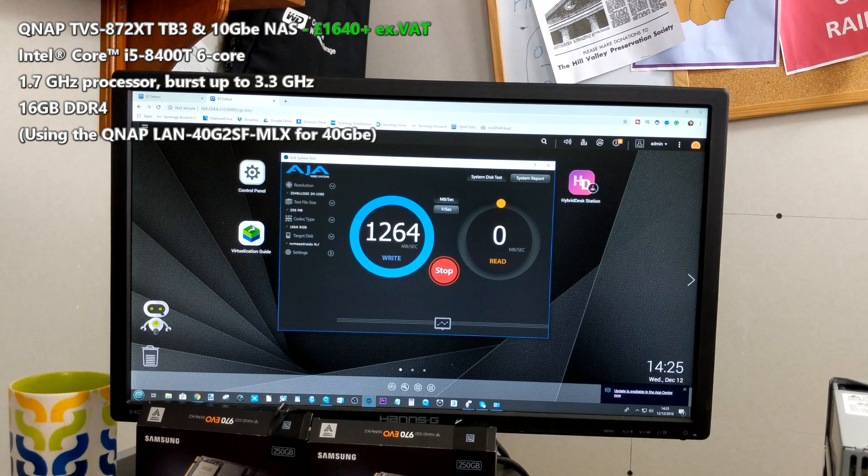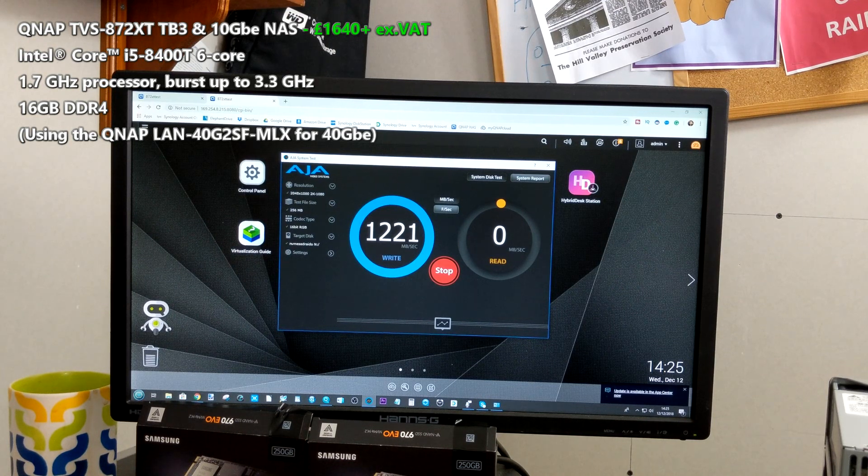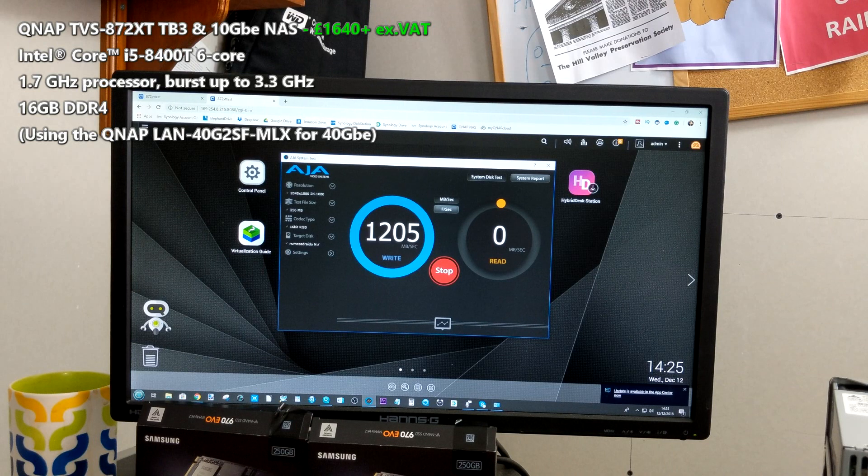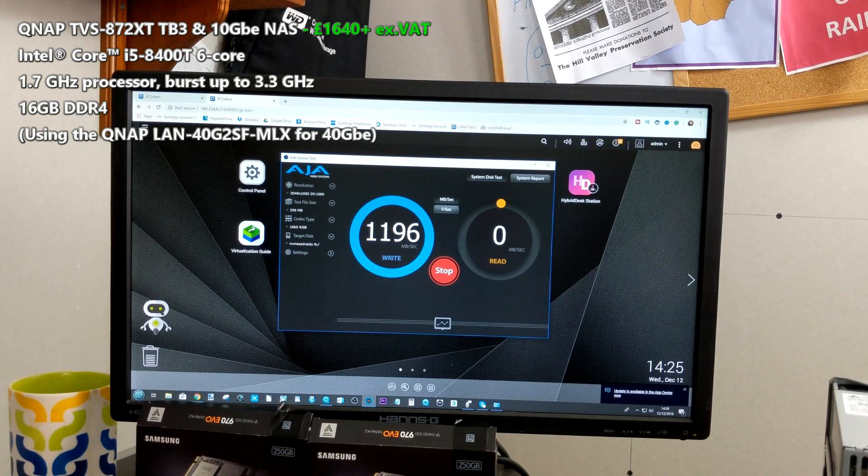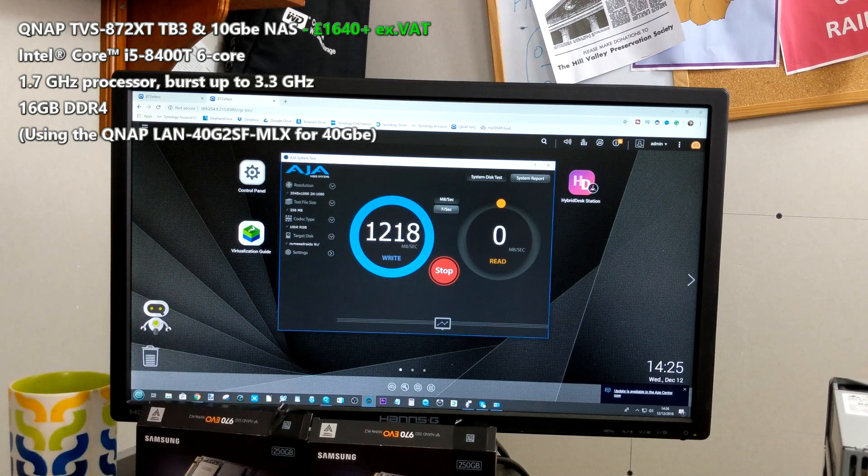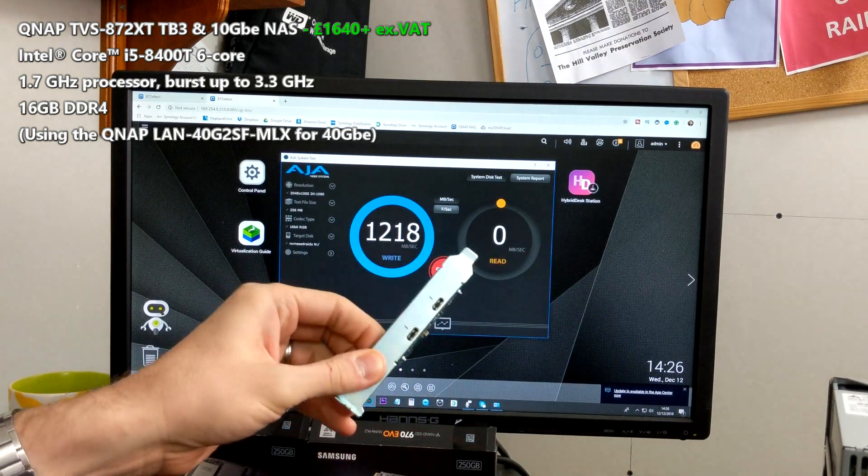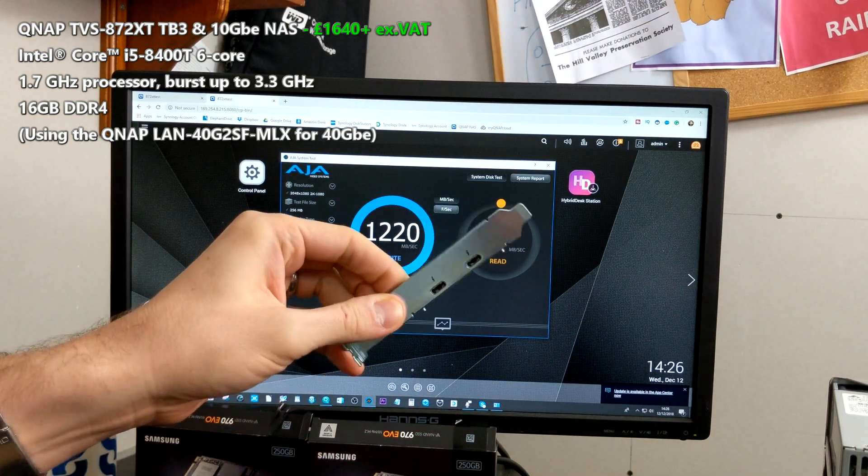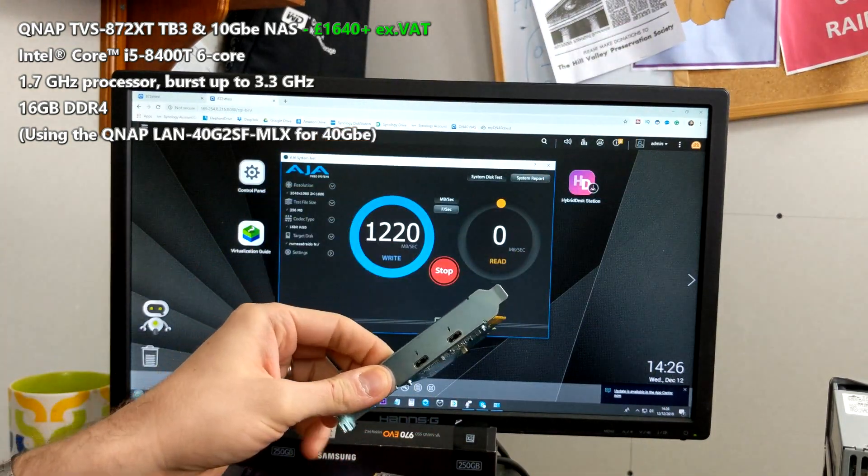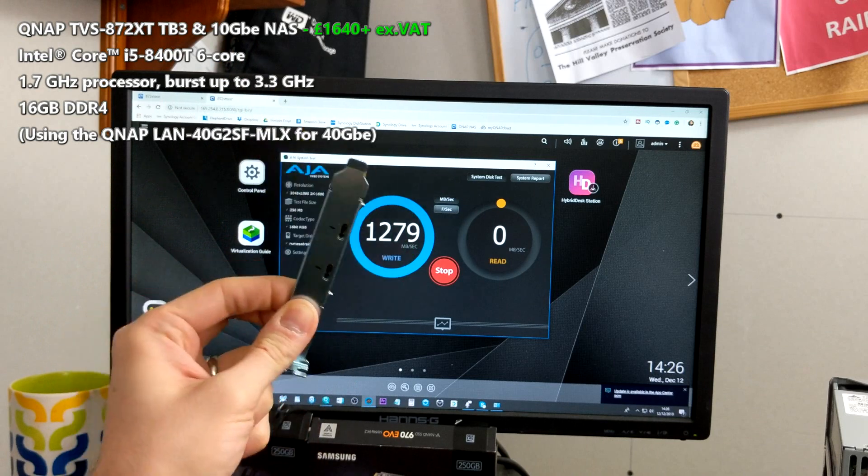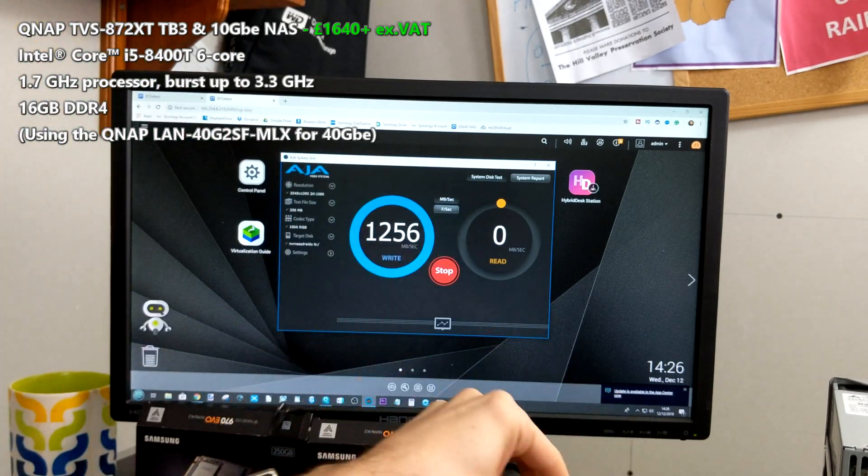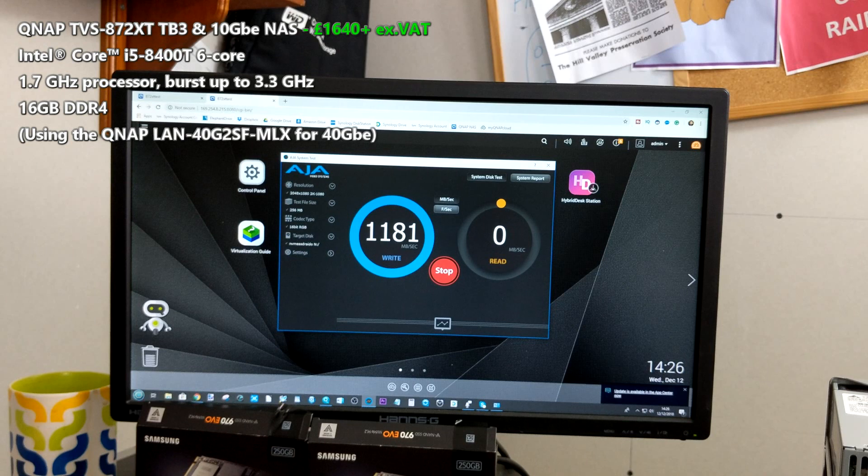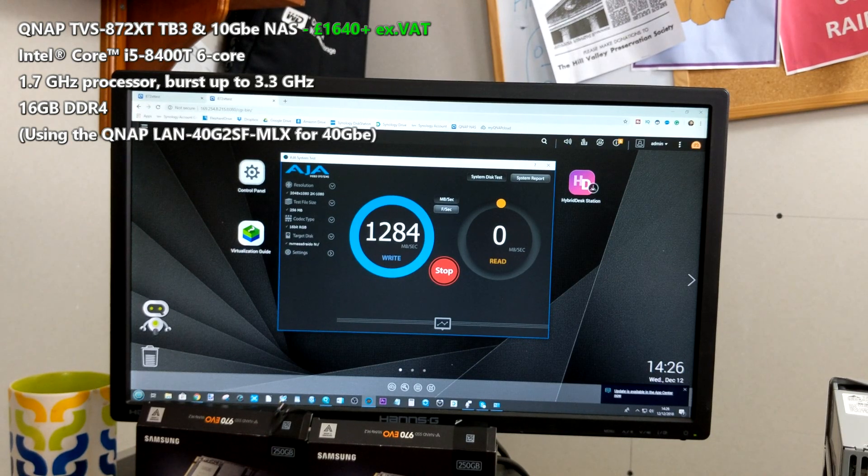If you are someone who is looking at having an editing NAS for high scale video and also want to use the distribution of a NAS, this is definitely something to look at. I had to remove the QNAP card just to get this other card installed, but even with the QNAP Thunderbolt card installed we were still getting speeds of well over a thousand and close to eleven hundred megabytes per second write.